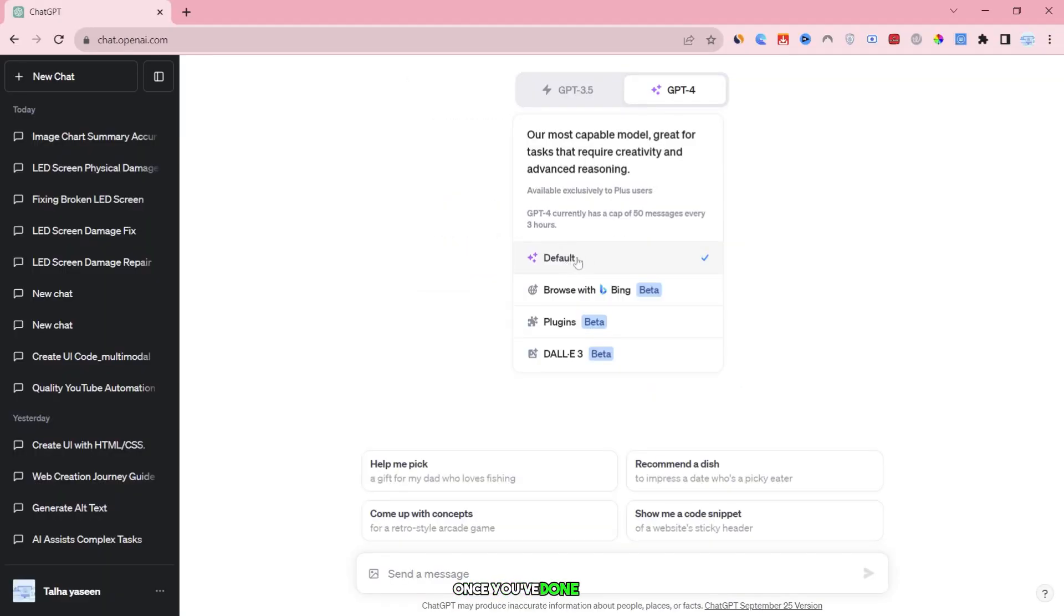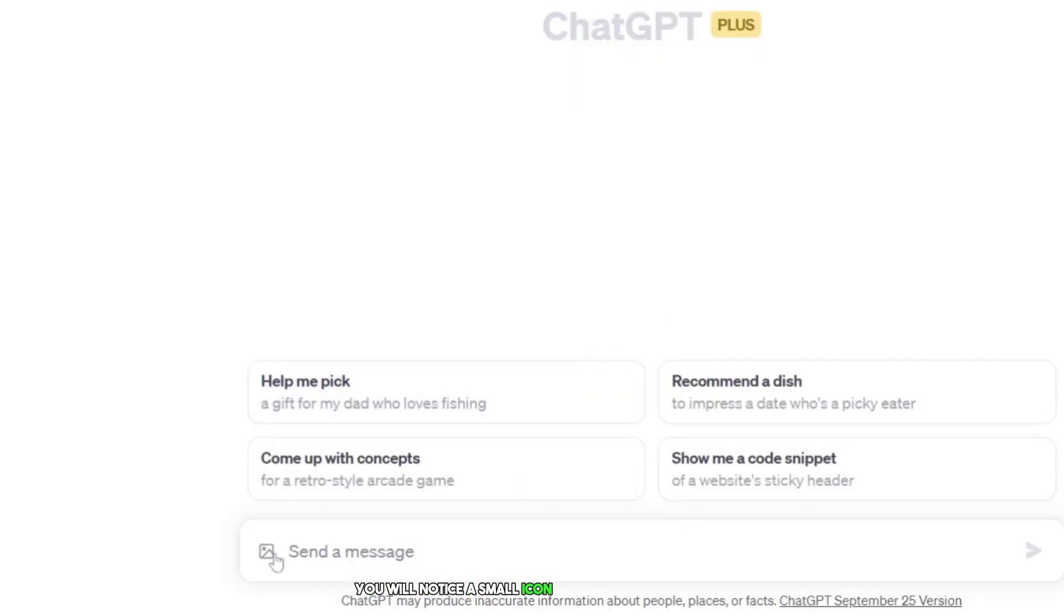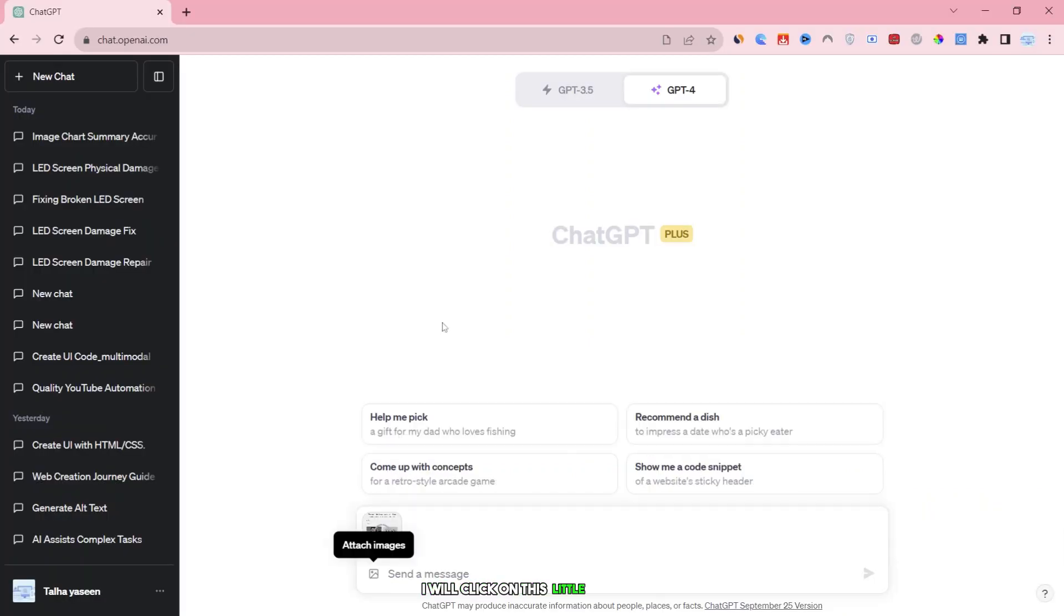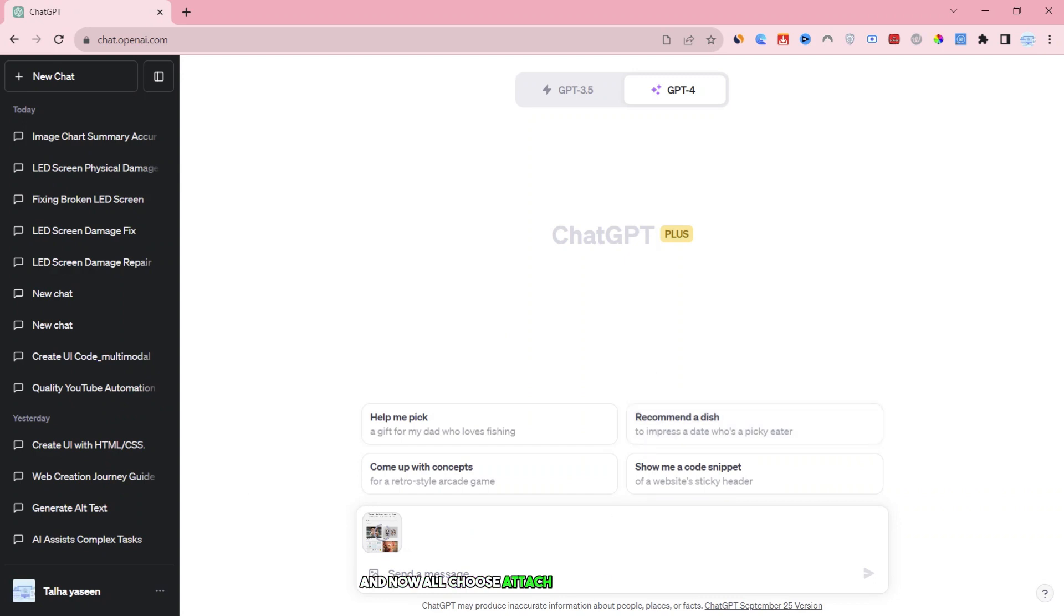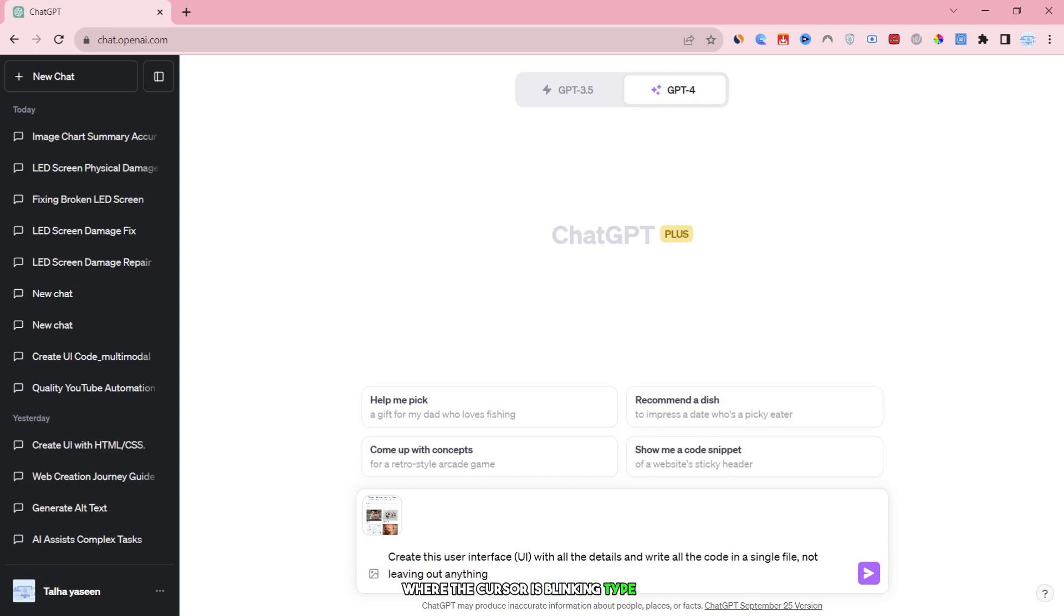Let's start by setting the mode to default at the top most section. Once you've done that, direct your attention to the bottom left corner. You will notice a small icon labeled Attach Images has appeared. This is the spot where we can begin uploading images. I will click on this little symbol, and now I'll choose Attach Images to include the picture. Next, in the message area where the cursor is blinking, type in: